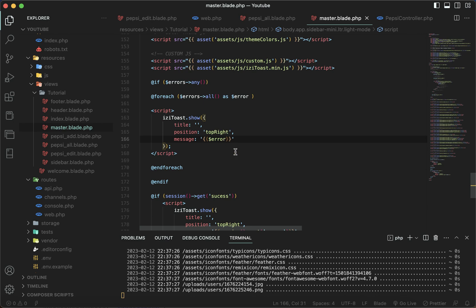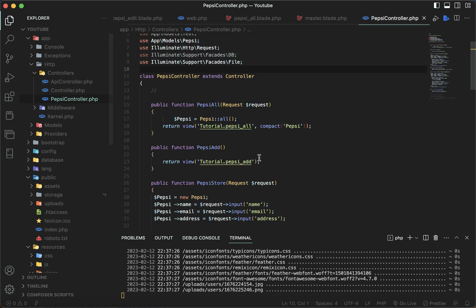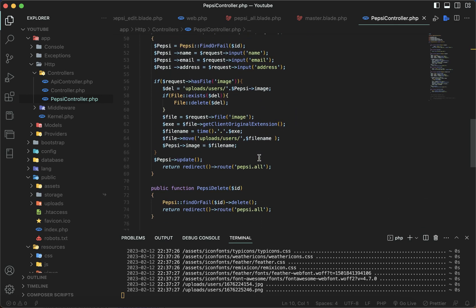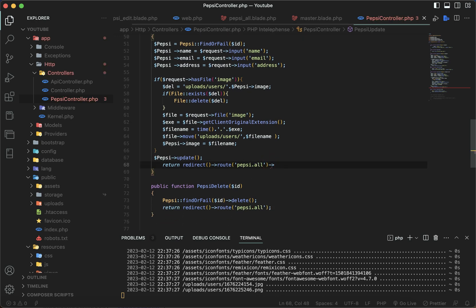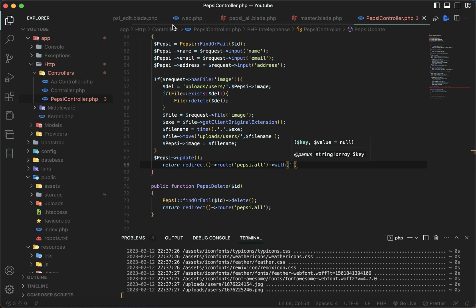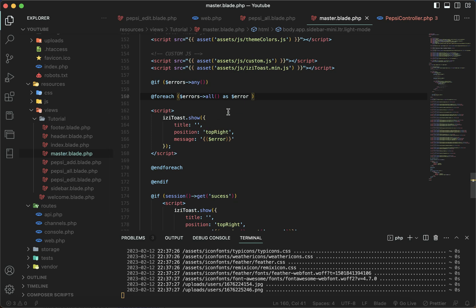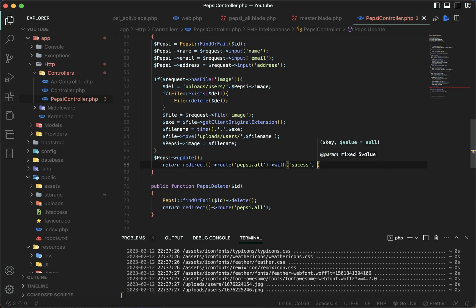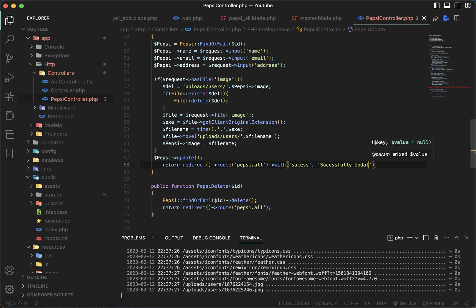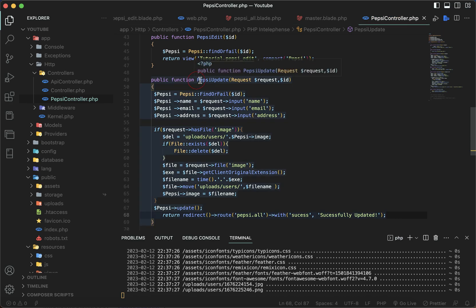Now let's go to the controller and add it inside the update function. This is the with() function, and then our message name — it was called 'success'. Copy this message, paste it right here, and write the message text: 'Successfully updated', since we are displaying this inside the update function.